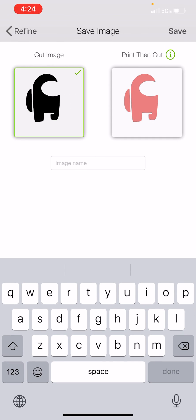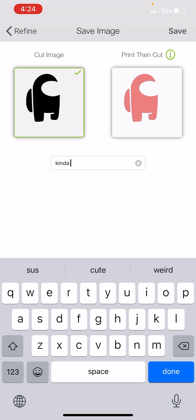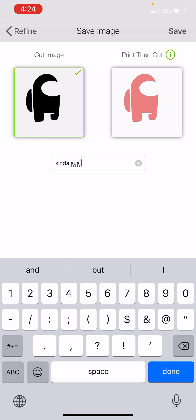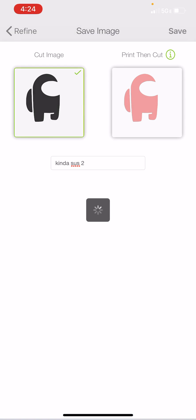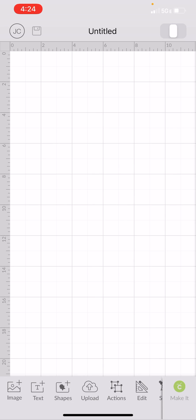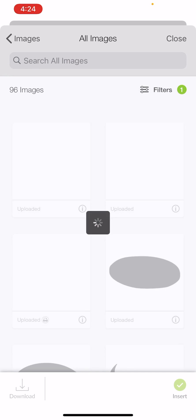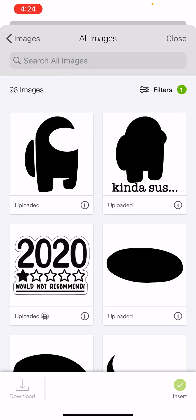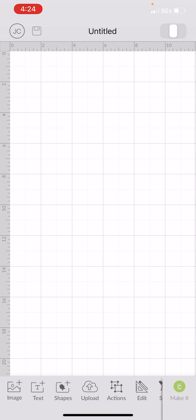So now I can hit next. I want to save this again as a cut image. I'm going to save this as kinda sus 2 and go ahead and hit save. And you can see I've got both those images now. I've got these two pieces here.